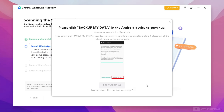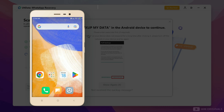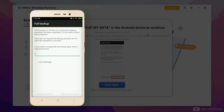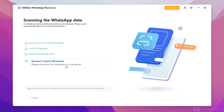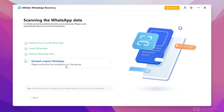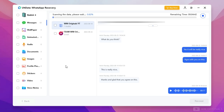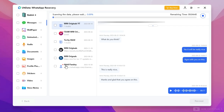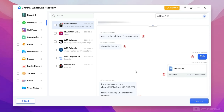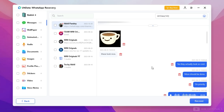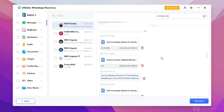Next it will install WhatsApp, for which we will get a prompt on our Android phone — tap Install. Next we will get another prompt to backup WhatsApp — tap Backup My Data. Once backup is finished, it will reinstall the original WhatsApp app on the Android phone. Next it will start showing WhatsApp data from the Android phone. Once scanning is completed, it shows data from different chats which were deleted.